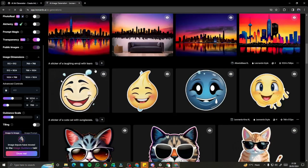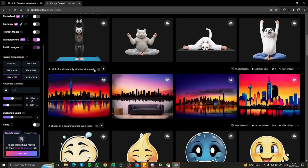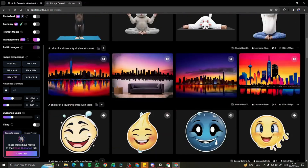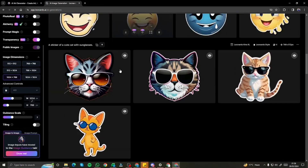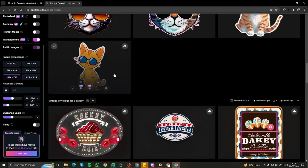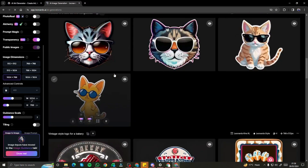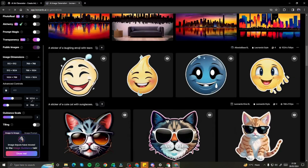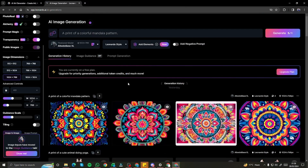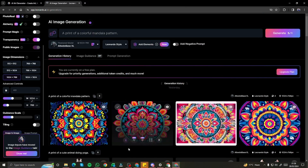There you have it, guys. This was the exploration of Leonardo.ai's new, amazing, cool features. I hope you liked this video and I'll see you in another one. Until then, take care. Bye-bye.